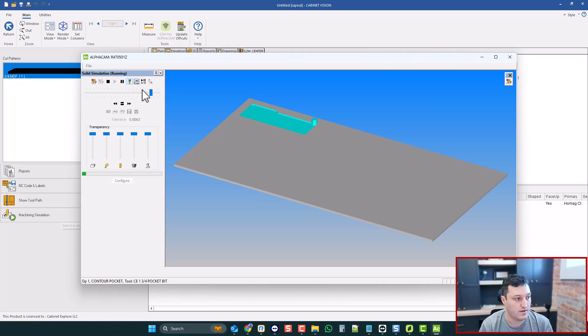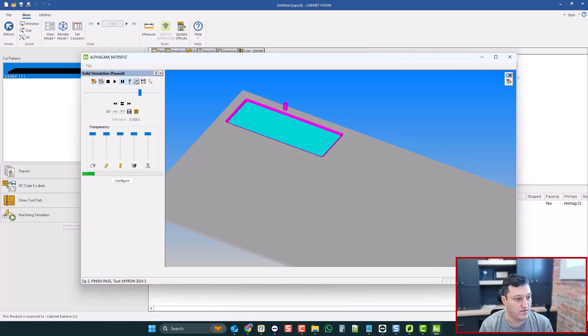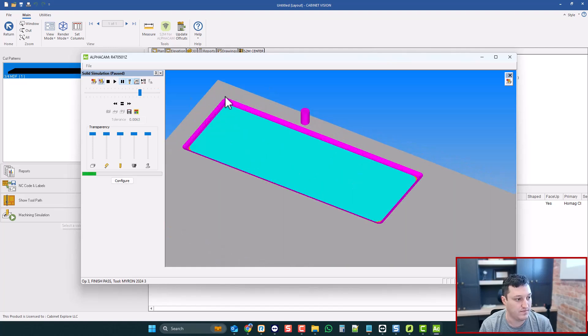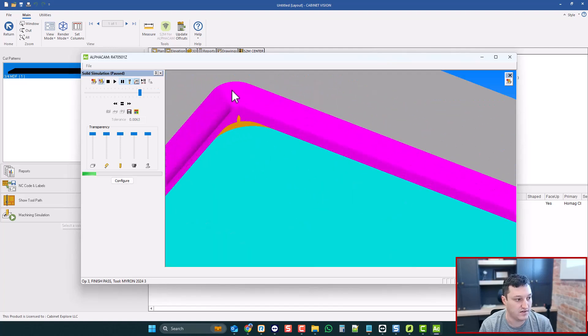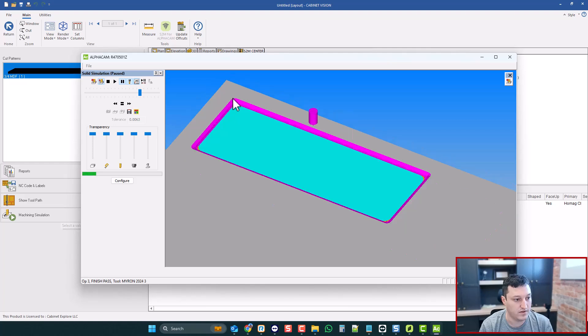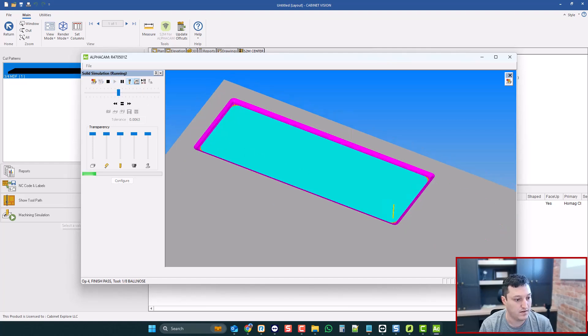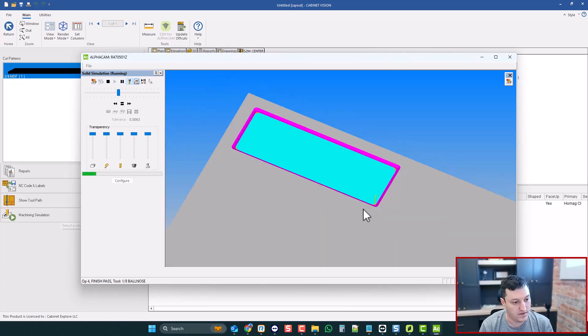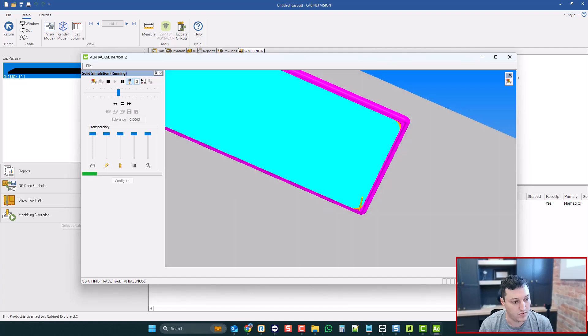Okay, we'll skip through the pocket. It will run the profile pass. And again, you see those ugly rounded corners. Let's slow the bit down. And let's let him go to work.